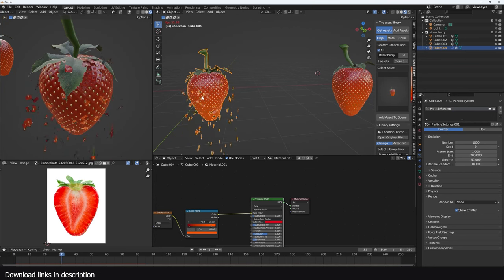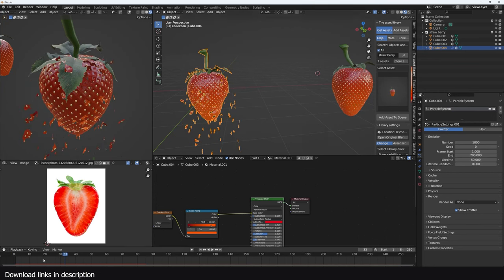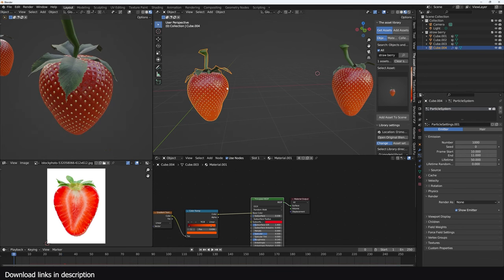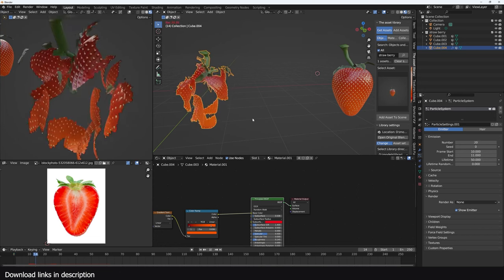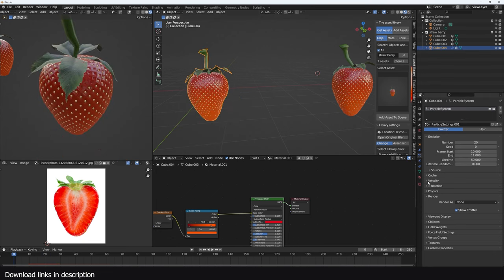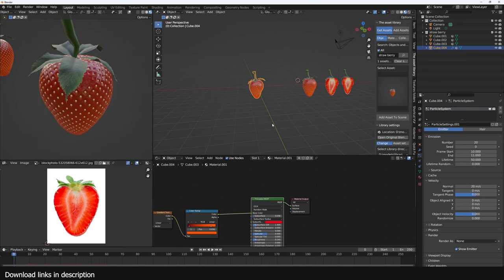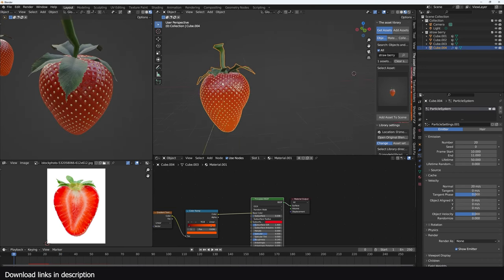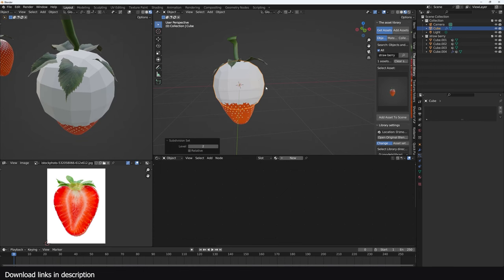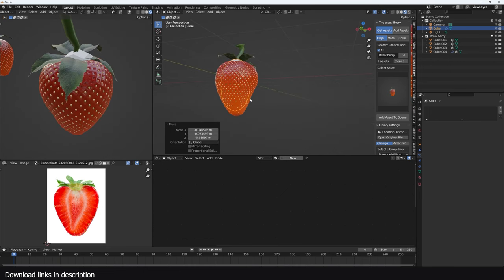I want to make this explosive, so let's start at frame 10 and end at frame 11. If we play back everything goes down. We don't need that many points so we can use about 20. If we play back that's good. Go to Velocity and increase the Normal to something like 20. If we play back you can see we get that explosive effect.